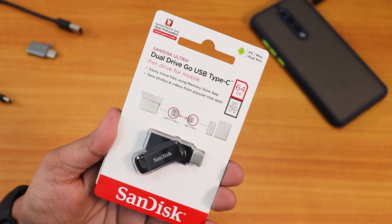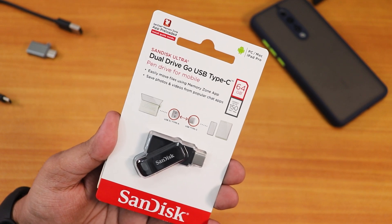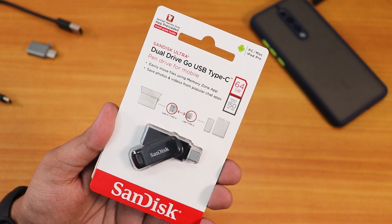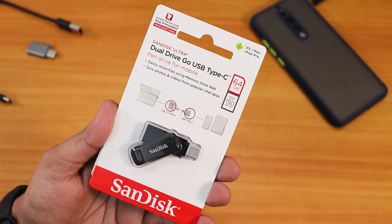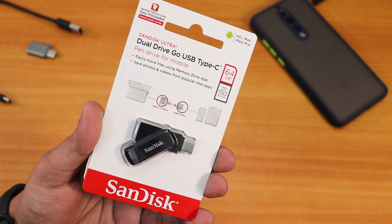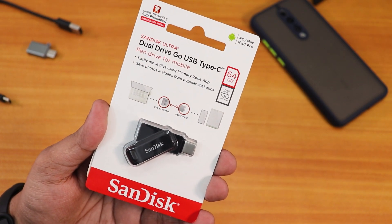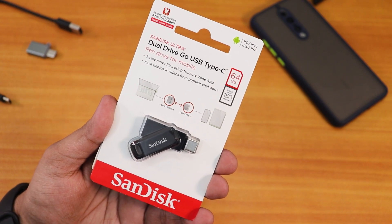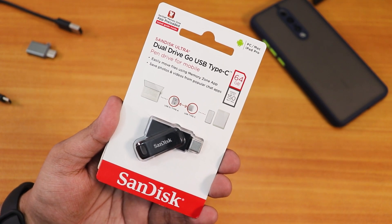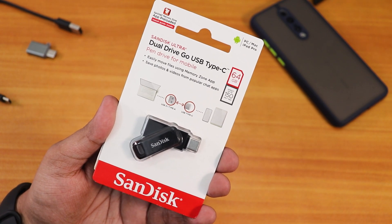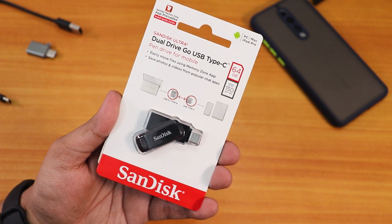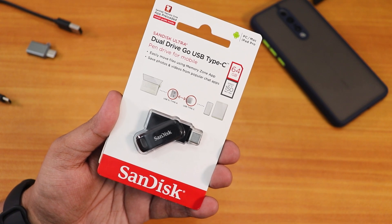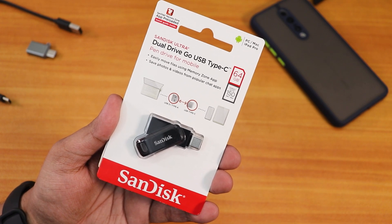What is up guys, this is Studio back with another video. Today I'm gonna be showing you this Dual Drive Go USB-C drive. I got this on the offers that are going on right now. I'll put the link in the description. Yes, I got the 64GB variant of the SanDisk Dual Drive.